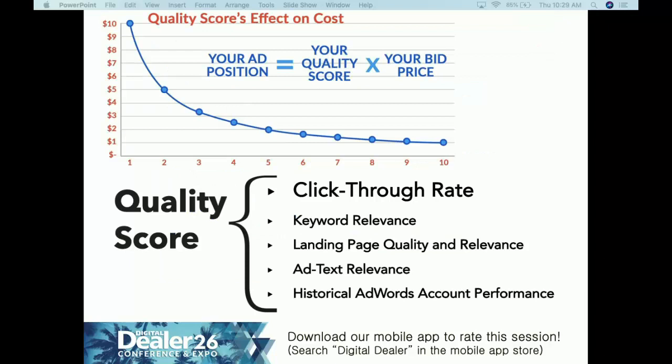Quality score — if your agency or internal team isn't talking about it, they need to start. Quality score directly affects your bid price and ad position. Your ad rank equals quality score times bid price. For example, if Dealership A has a quality score of three and Dealership B has a quality score of six, Dealership A has to bid twice as much to compete. A quality score of three has to bid twice as much as a quality score of six. That's a content plan for a better bottom line because you're optimizing your spend.